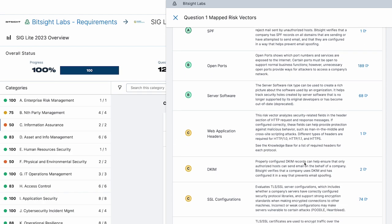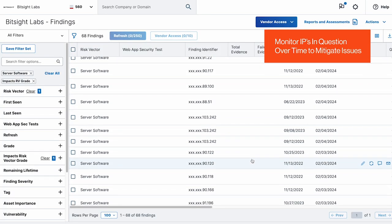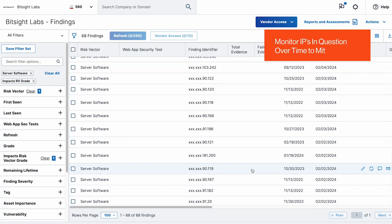And with our end-to-end third-party risk management experience, you can switch over to continuously monitor your vendors between assessments with the click of a button.